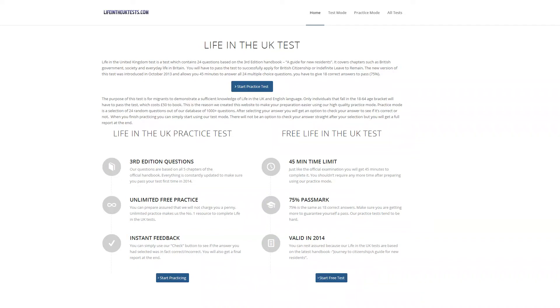Hello guys. Today I will show you how to practice for your Life in the UK test. So the first thing you do is you go to lifeintheuktests.com.